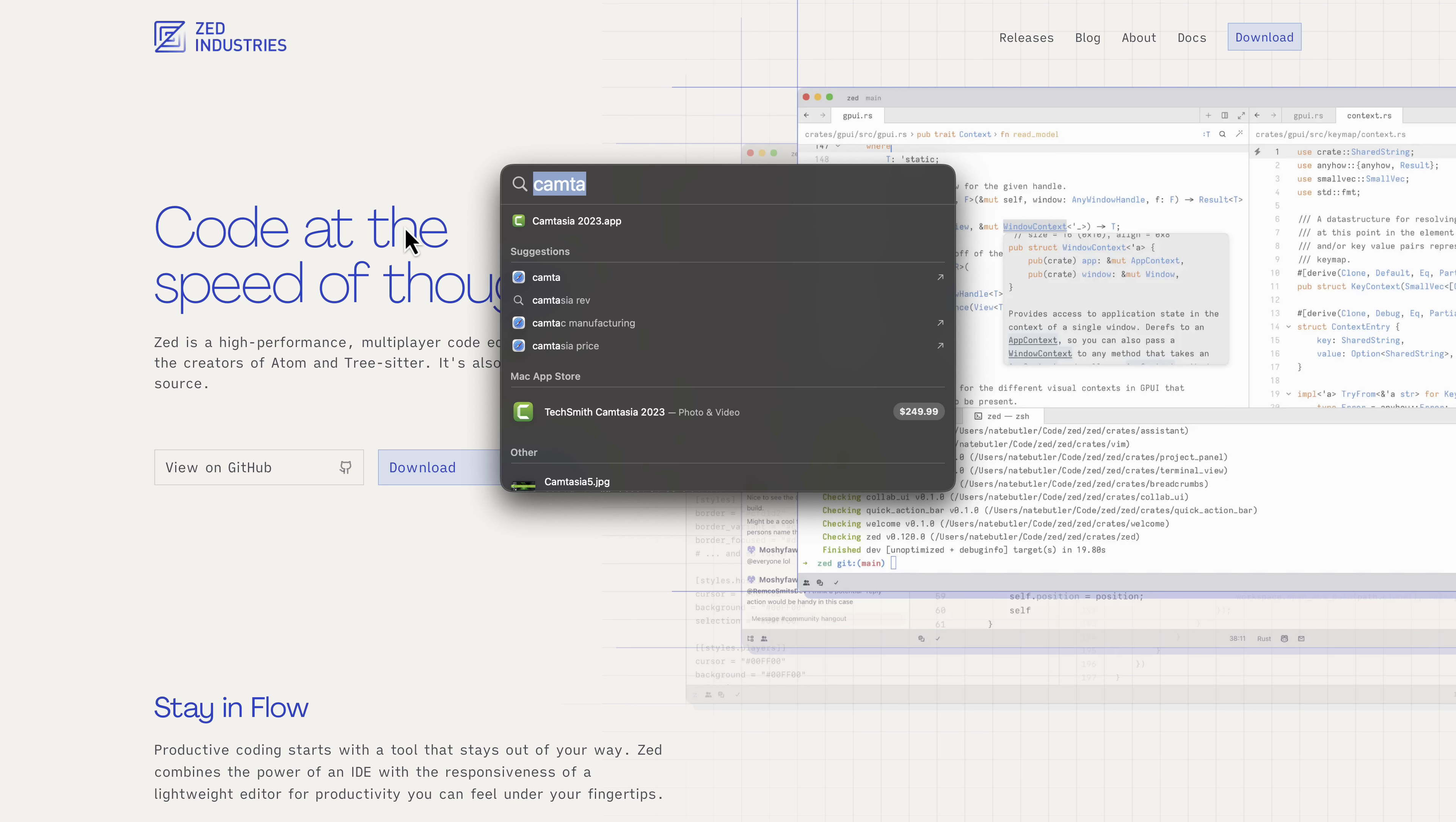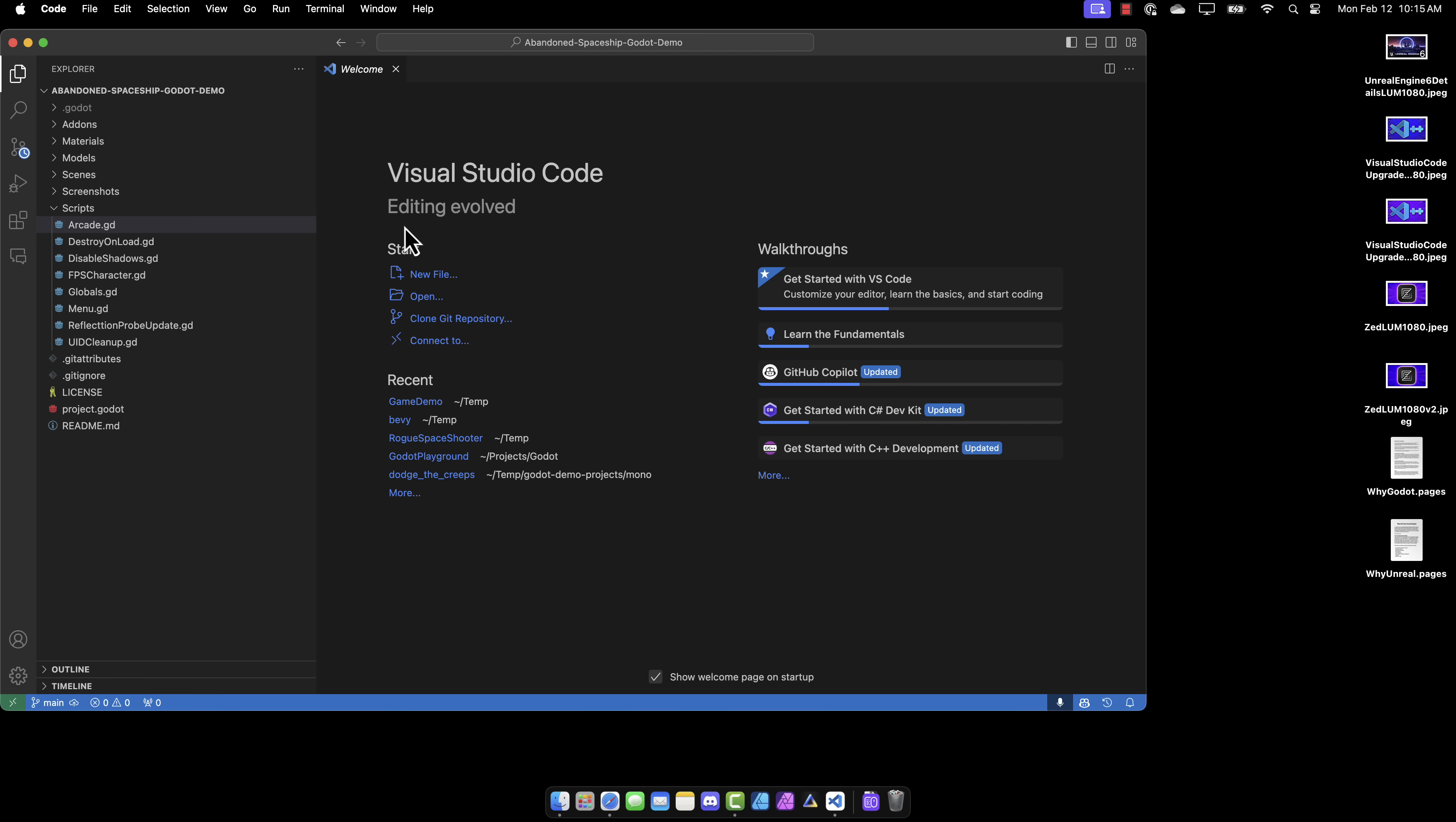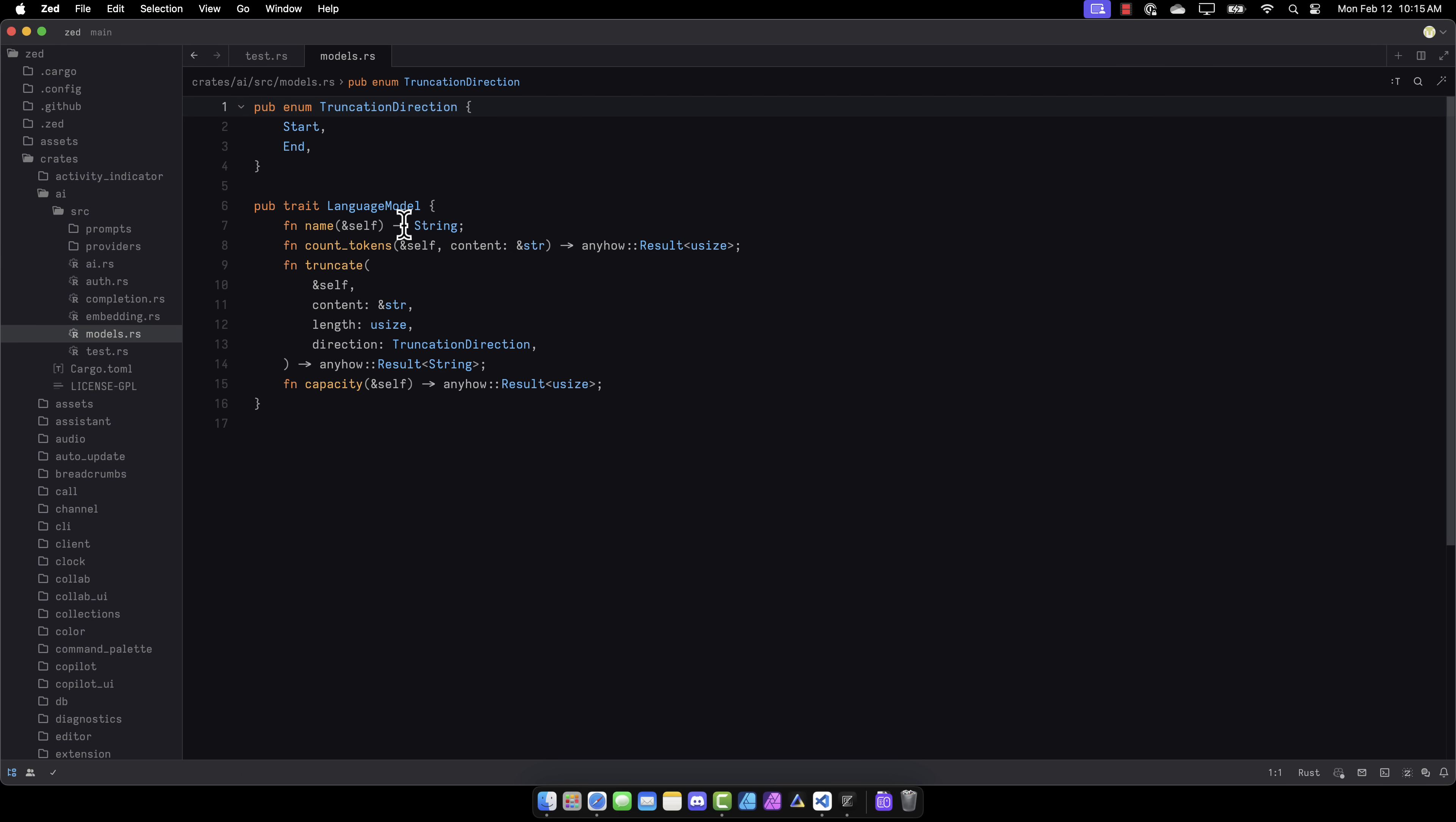So let me show you something right now. So here is Visual Studio Code. One, two, maybe three seconds to start it up. Not bad, not great. And let's do the same thing with Zed. Instant. And it's a little thing like that.